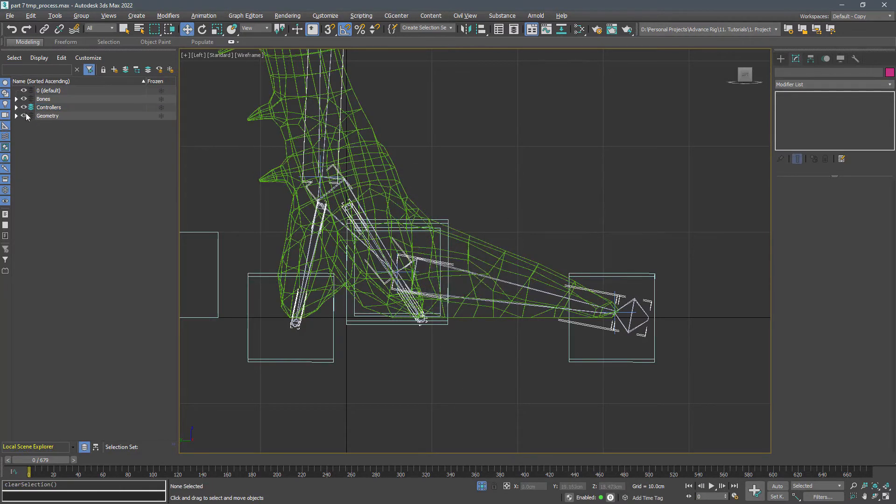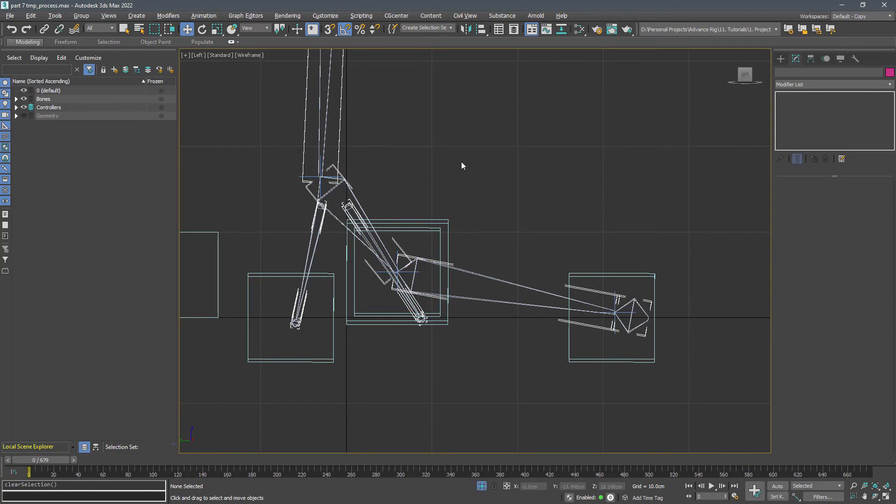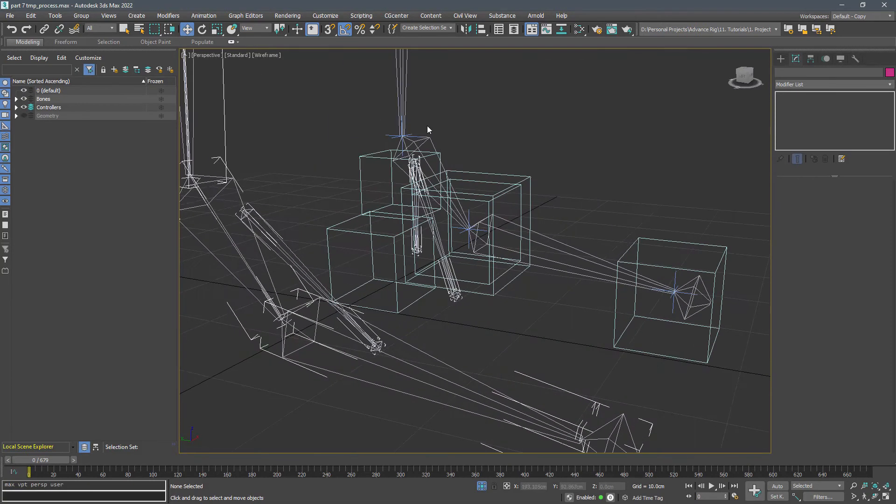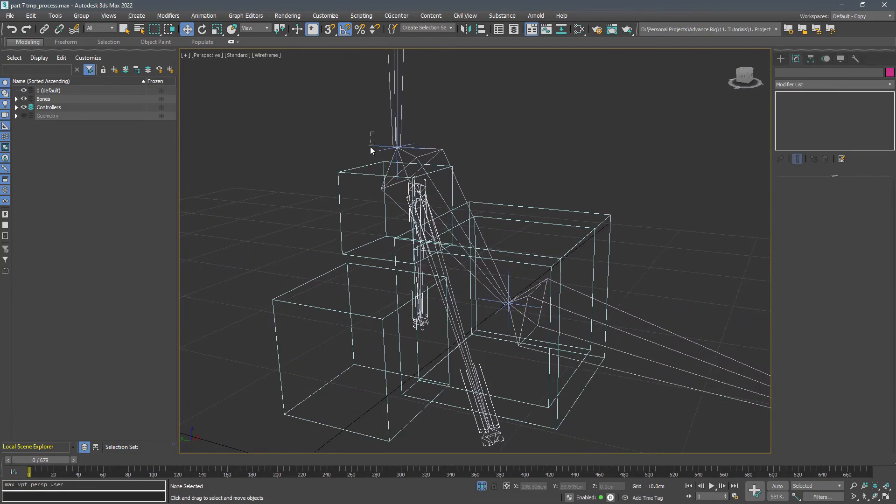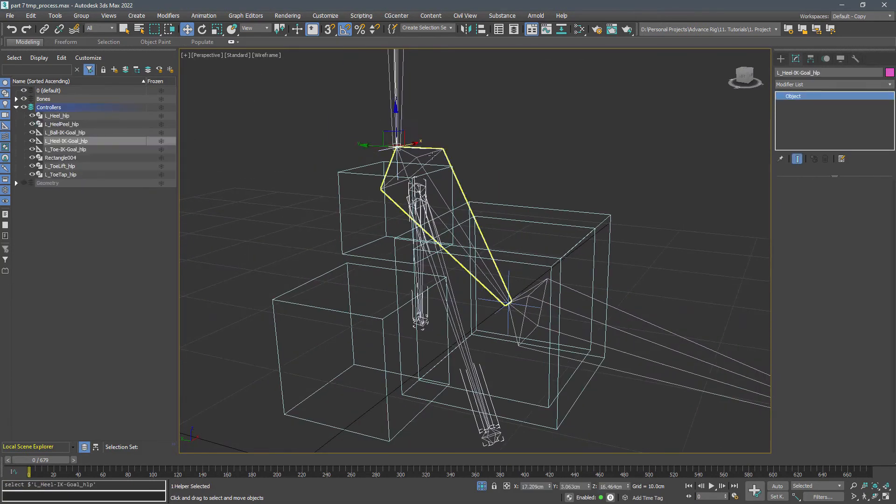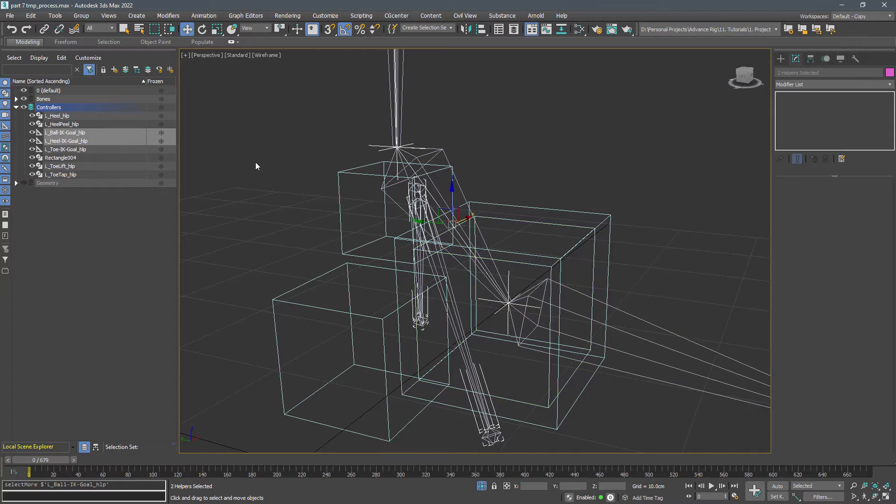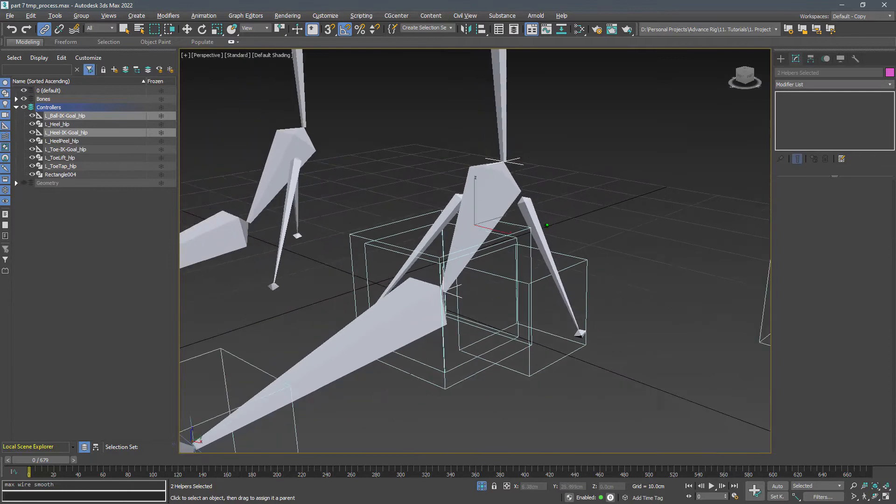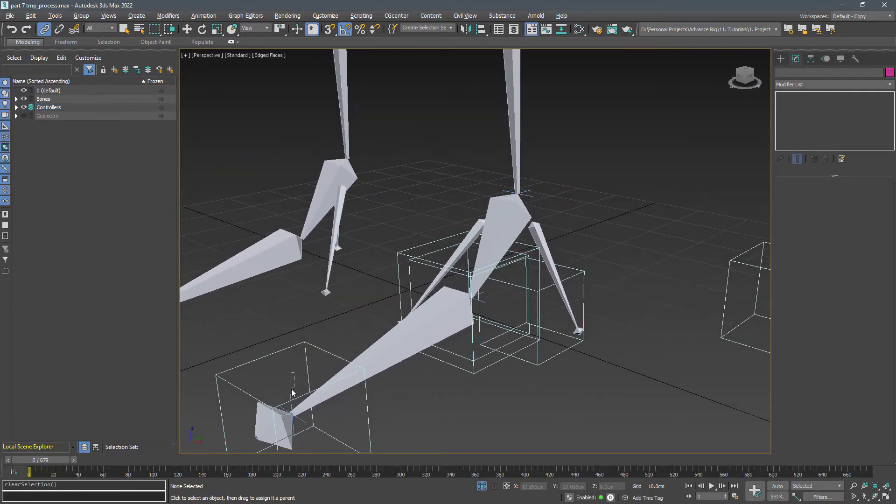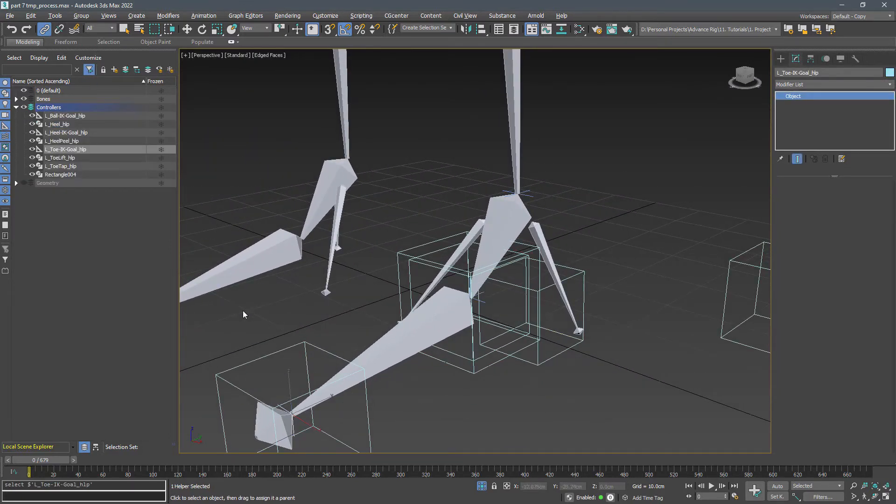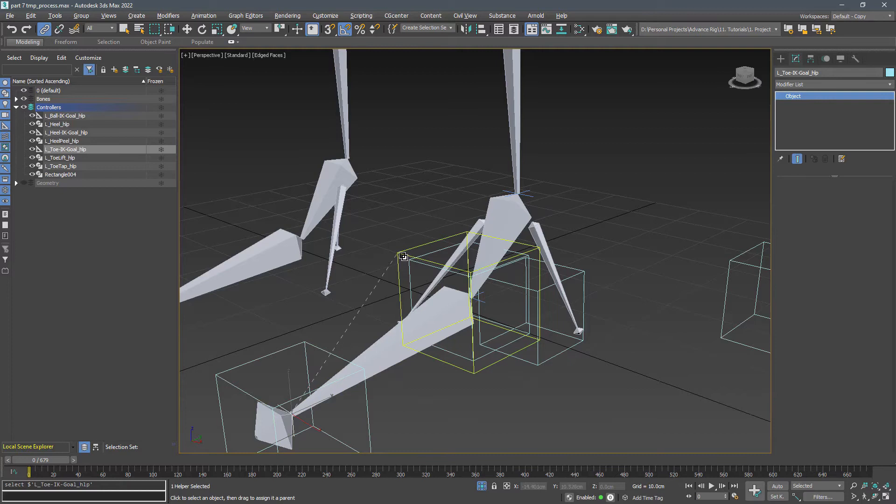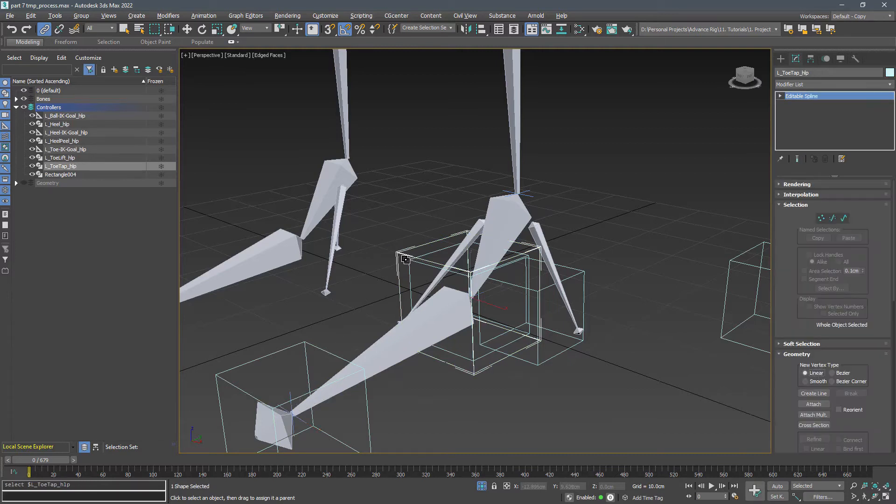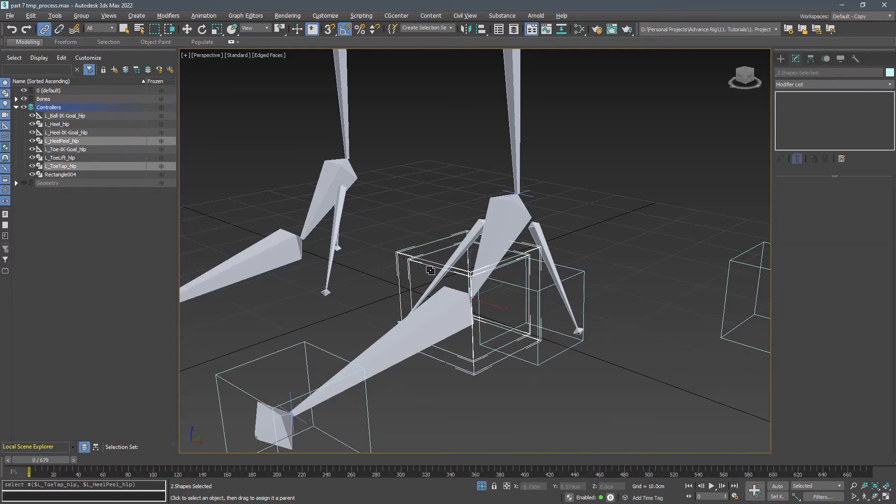Hide the geometry layer and link both ball IK goal and heel IK goal to the heel peel. Now select both the heel peel and the toe tap and link them to the toe lift.